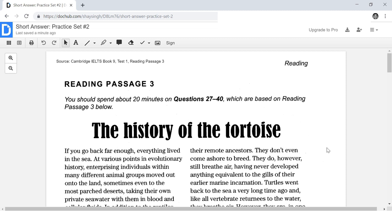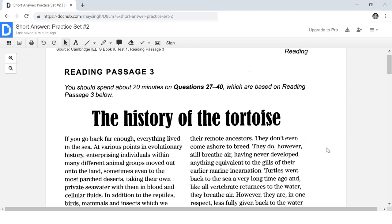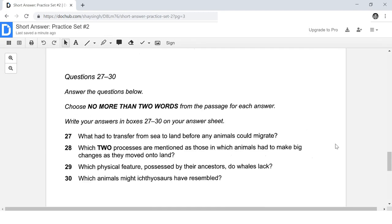So let's begin. We're going to start by going straight to the questions, but I want to do one thing before we do that — I want to read the title: 'The History of the Tortoise.' This title tells me what this article is going to be about. Sometimes the article does not have a title, but if it does, be sure to read it. It'll give you a general understanding of the article. So when we go to our questions, if we see the words 'history' or 'tortoise,' those are not going to be useful keywords because the whole article is about the history of the tortoise — those words will be repetitive and useless.